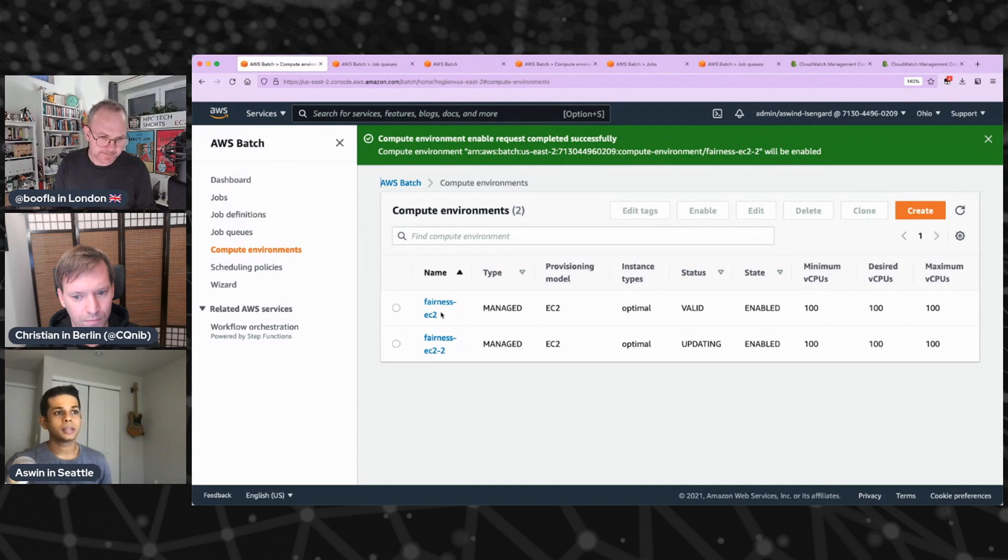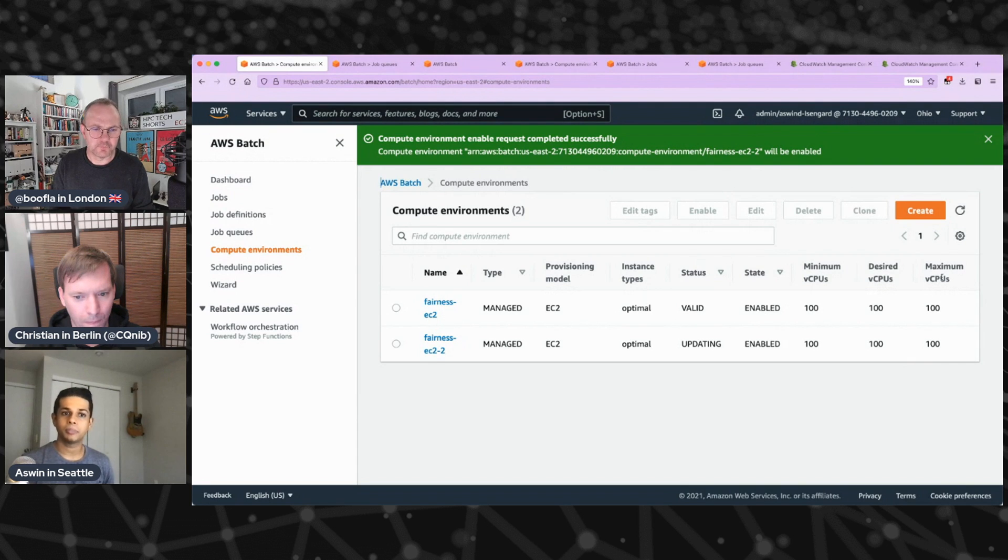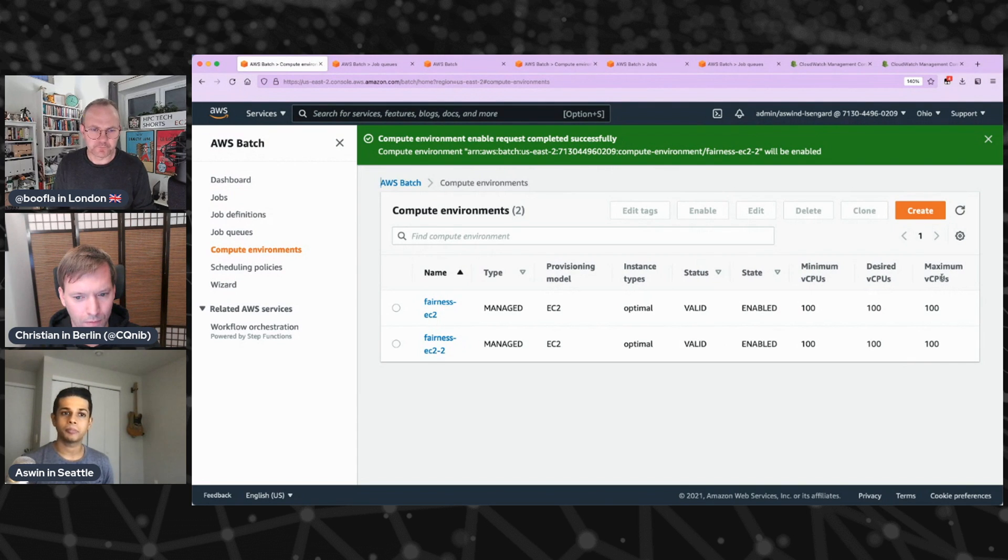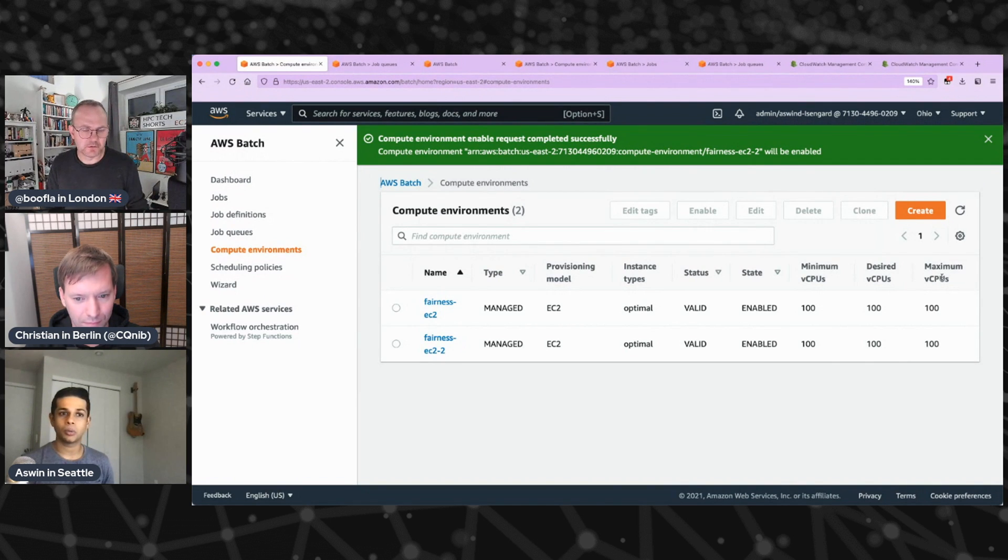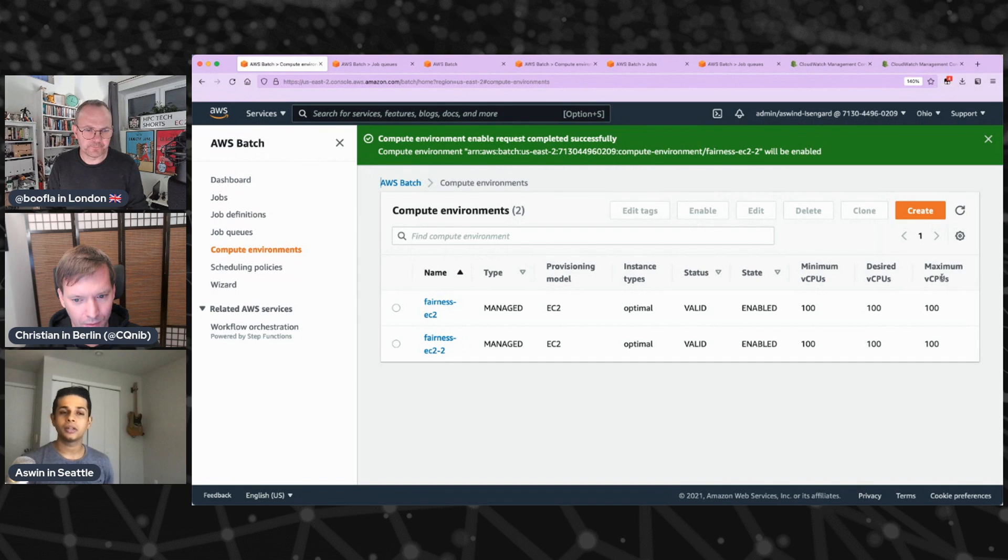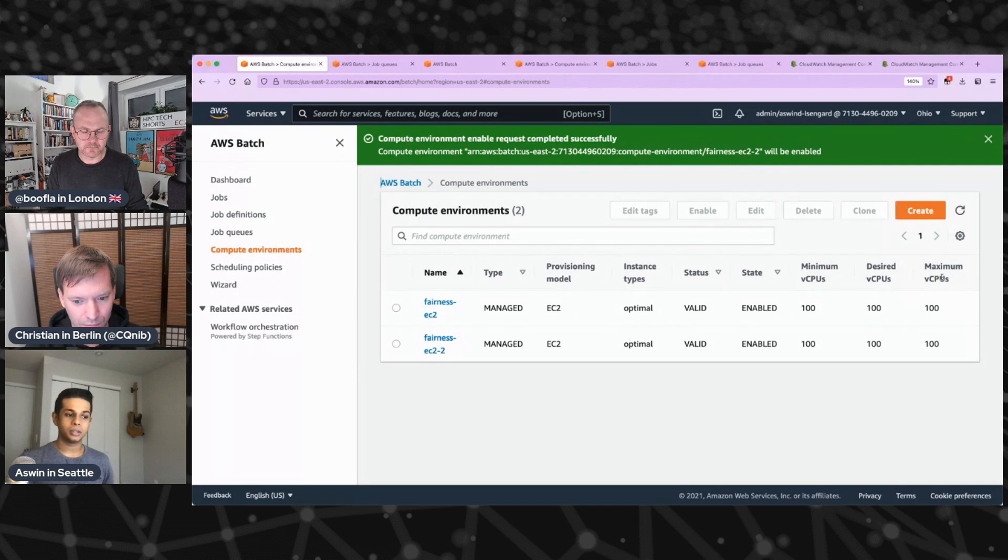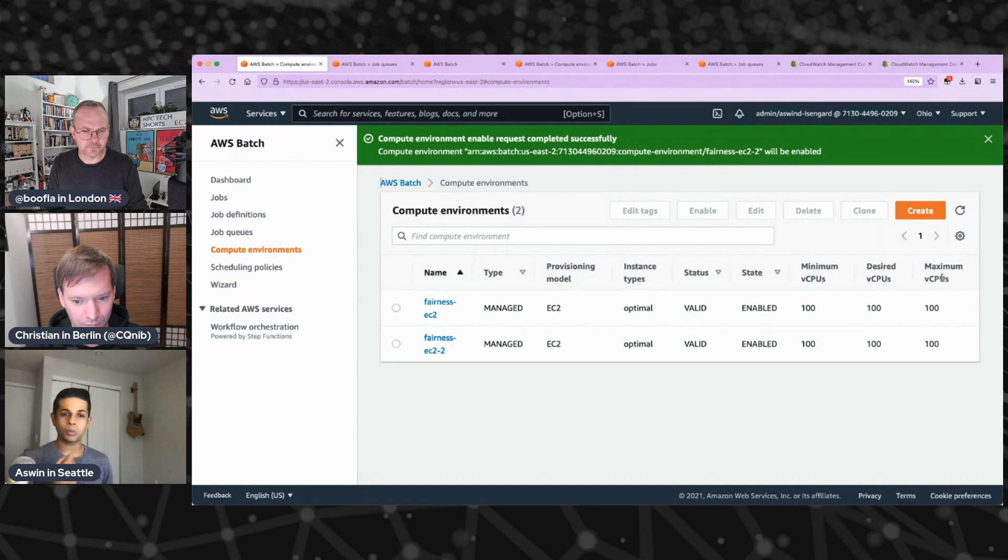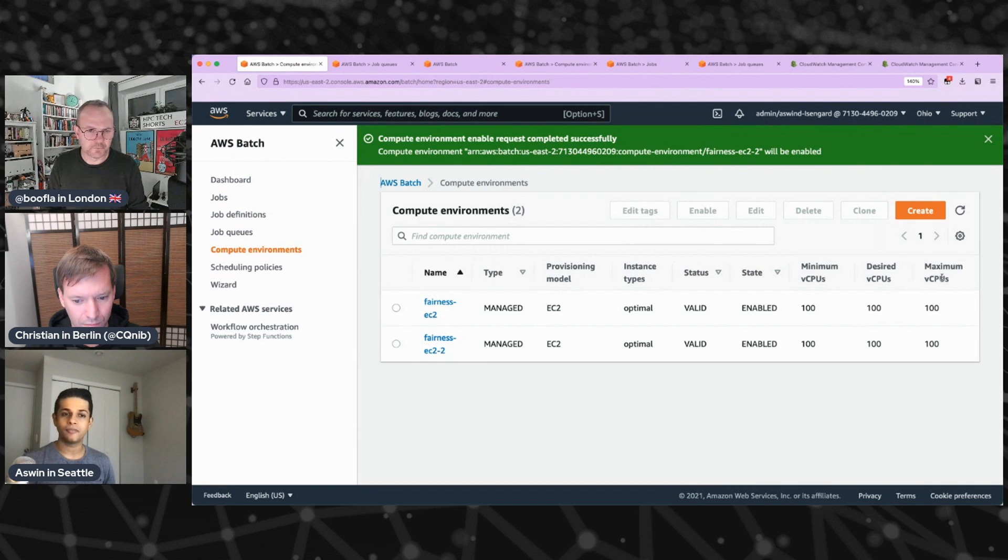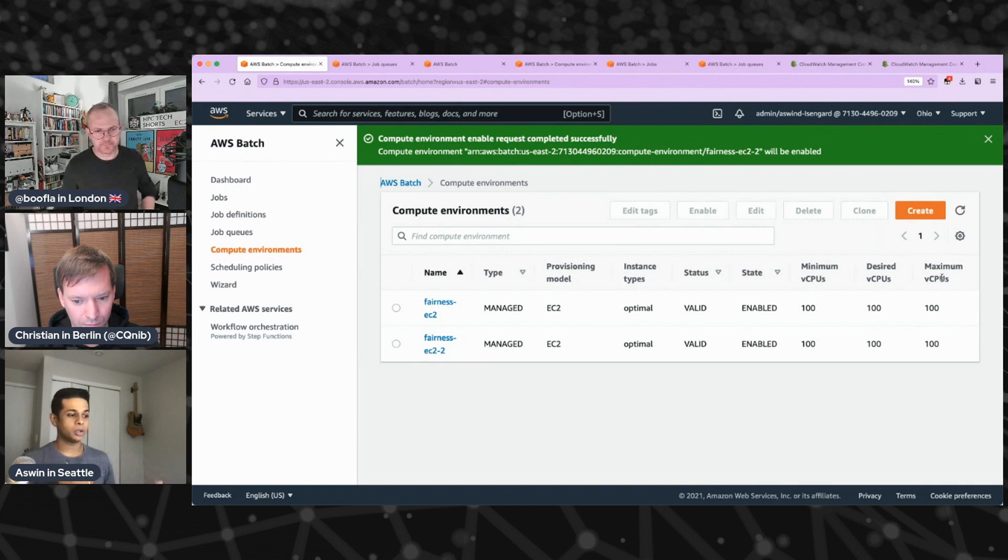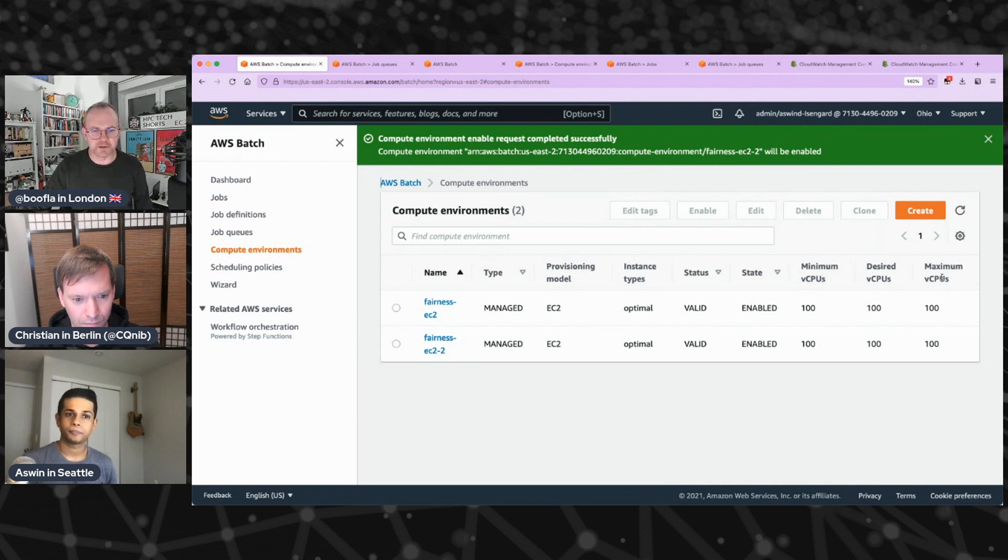Yeah. In the compute environments, you specify what's called the max vCPUs. It kind of defines how much, what's the max spend you're willing to do for running your workloads. So if there are jobs and job queues are attached to compute environments, and what Batch scheduler does is it looks at how many jobs are in your queue and automatically adjusts the capacity that's available in the compute environment. It right sizes based on the size of your jobs to make it as efficient as possible to run your job.